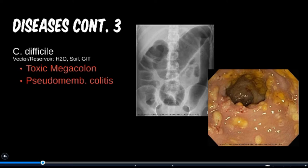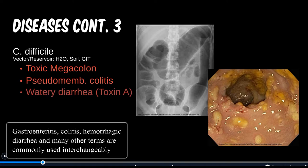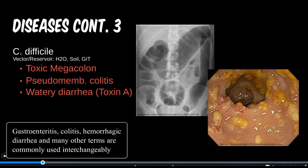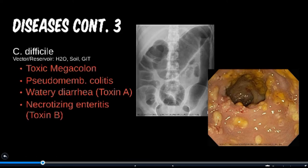Many gastroenteritis cases can be separated by watery or bloody diarrhea. However, C. diff can cause either watery or hemorrhagic diarrhea due to the separate toxins it carries.